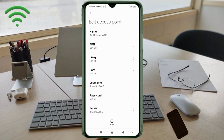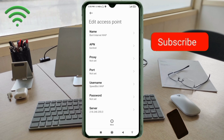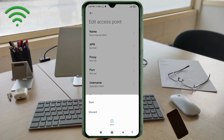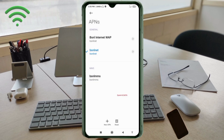Tap the More icon, then tap Save. Your new APN — BSNL Internet WAP — will appear. Select the BSNL Internet WAP APN to activate it.